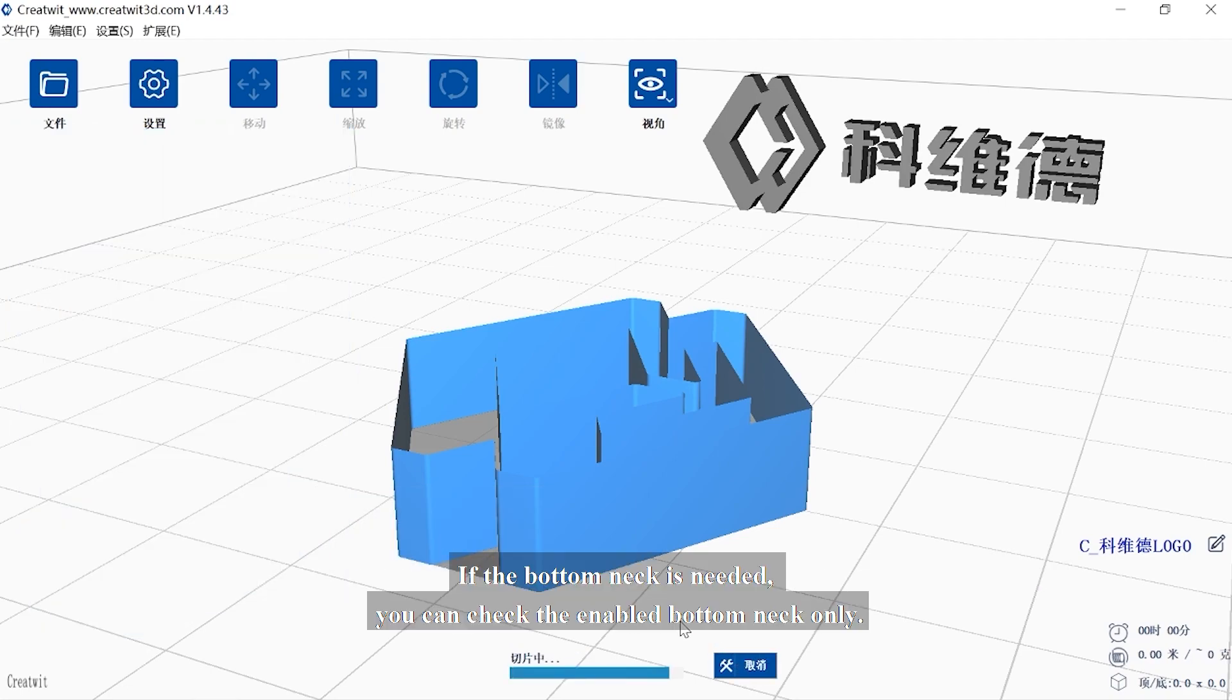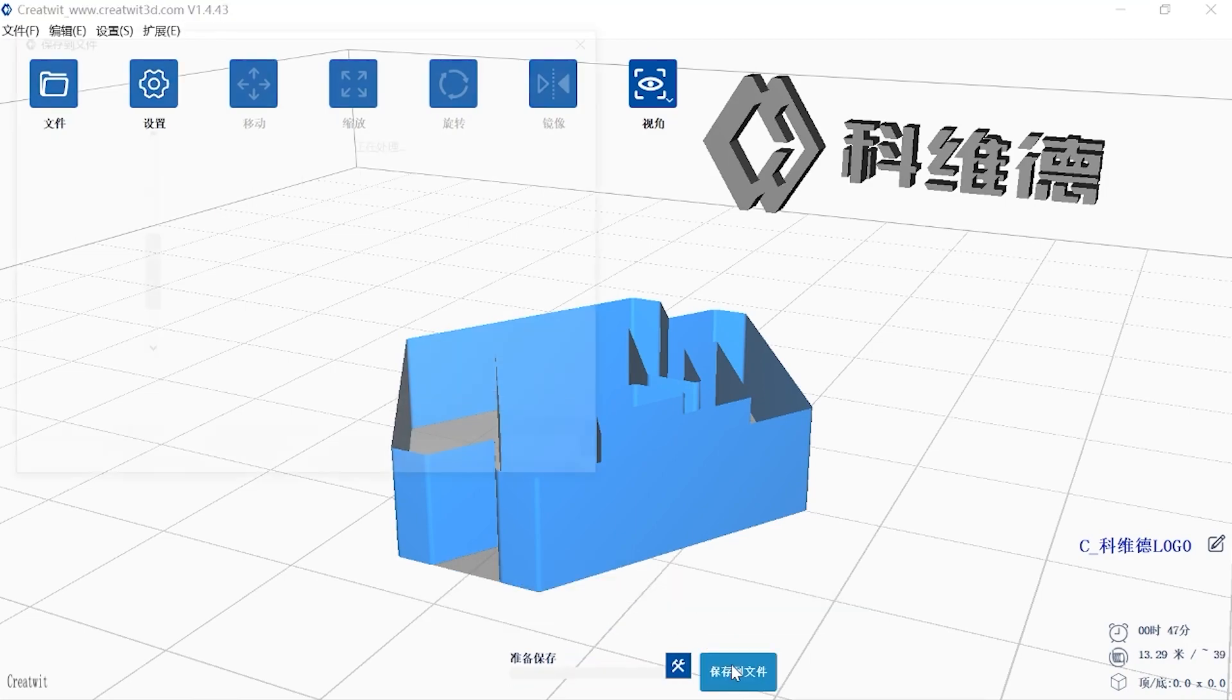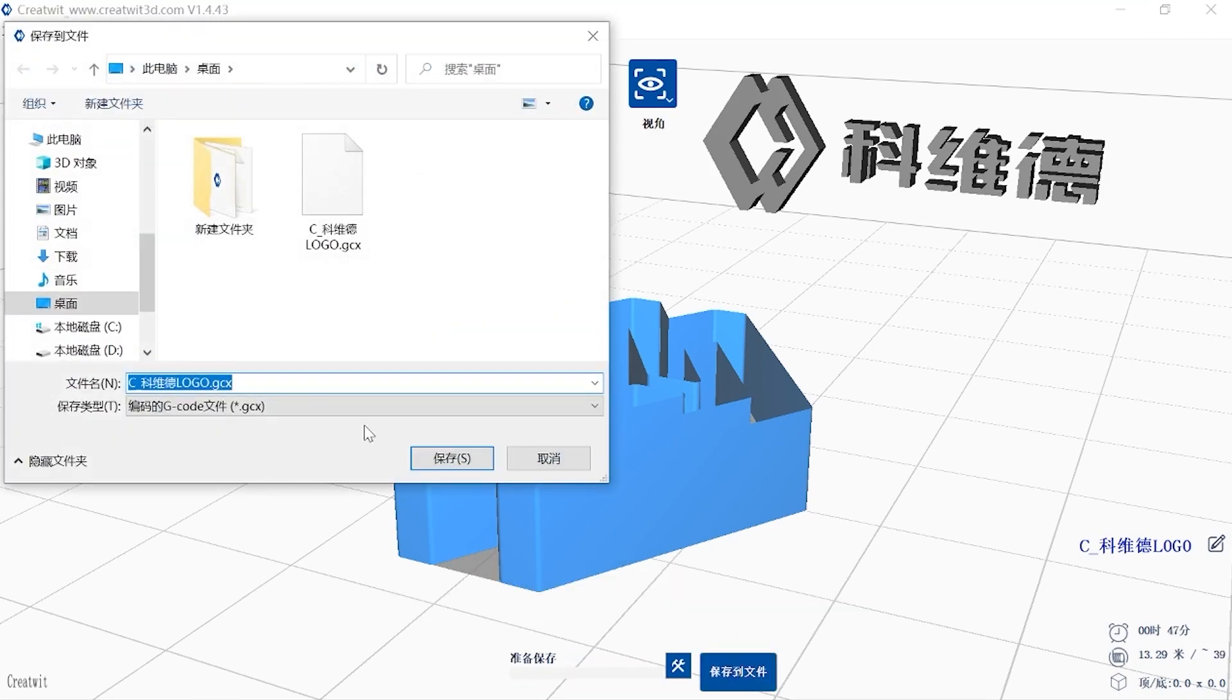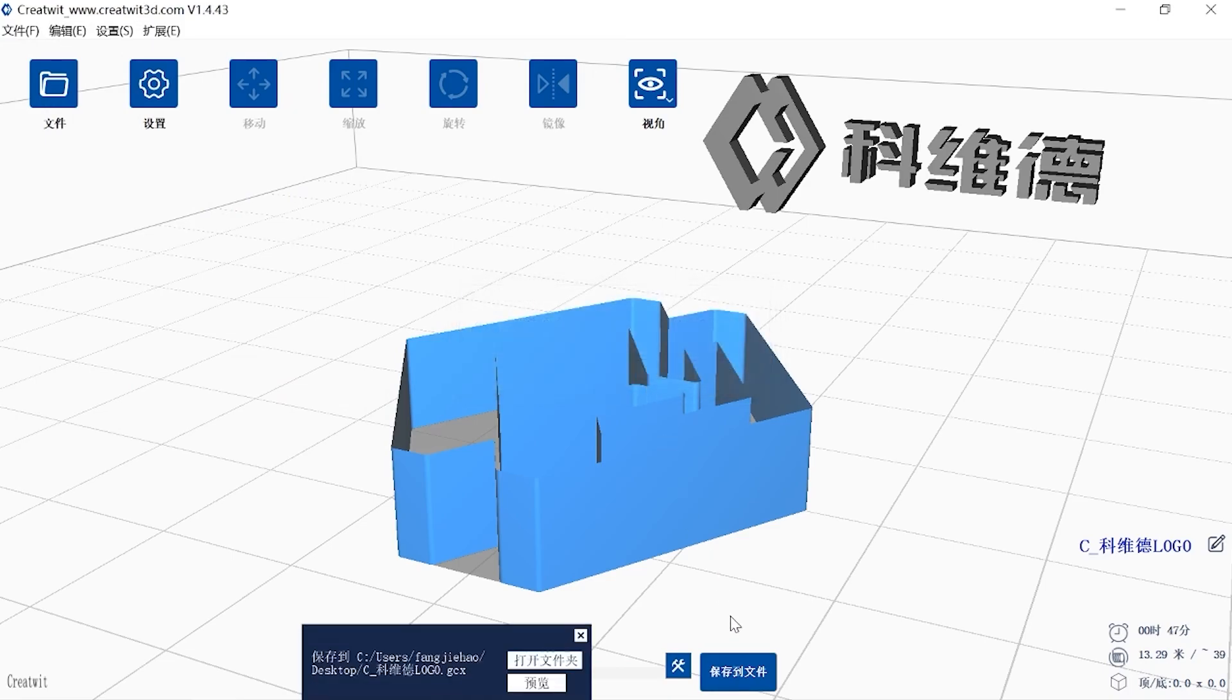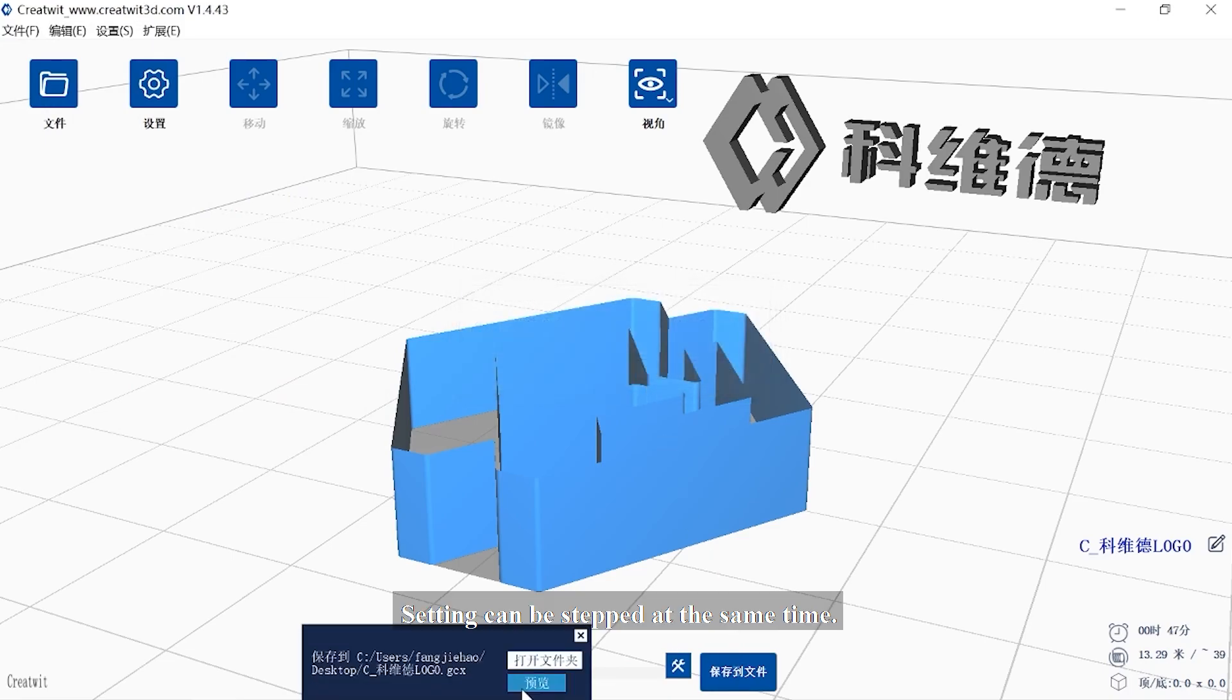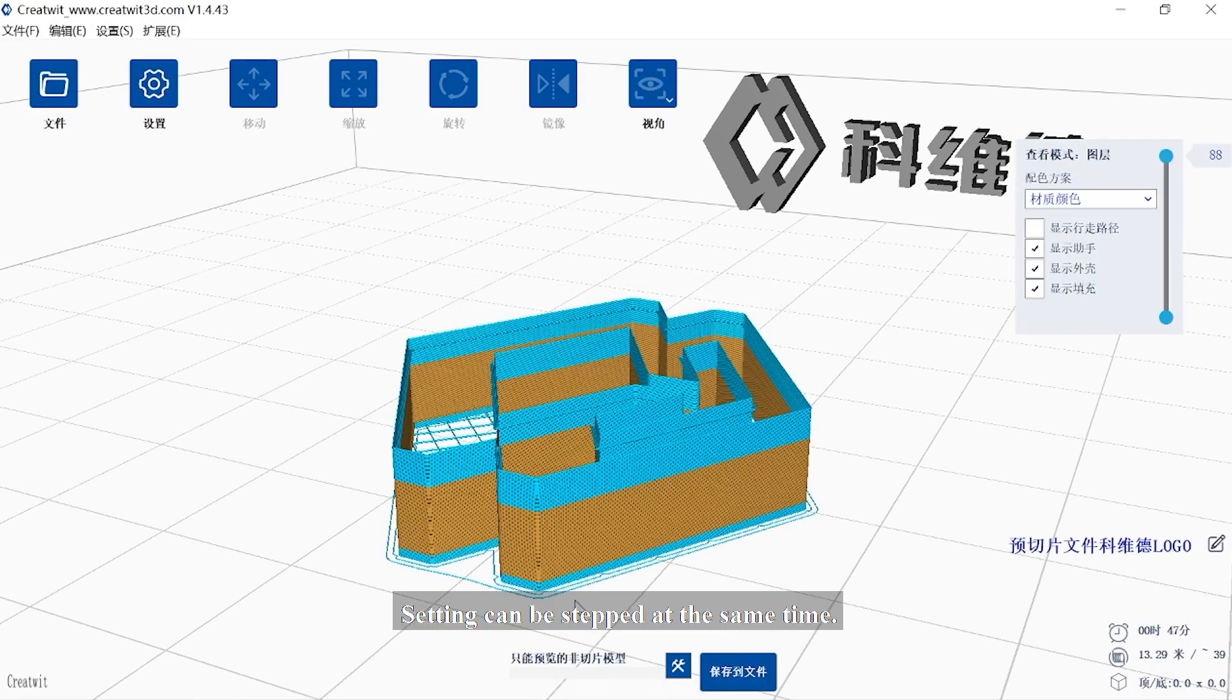If the bottom neck is needed, you can check the enable bottom neck only. Settings can be stepped at the same time.